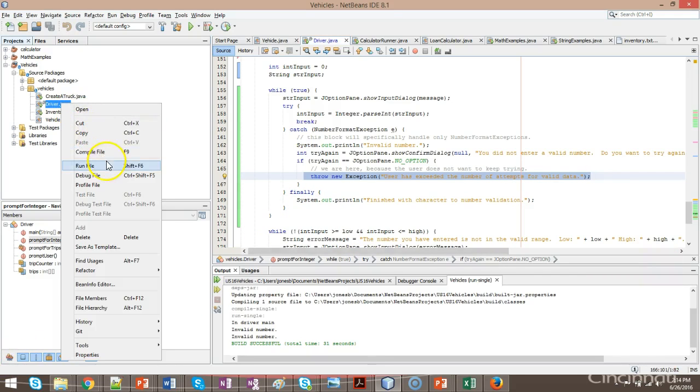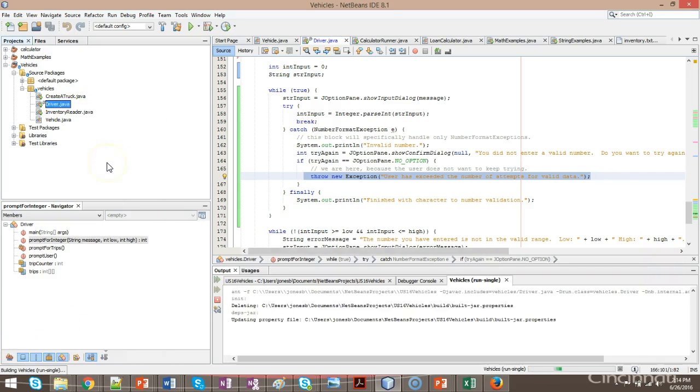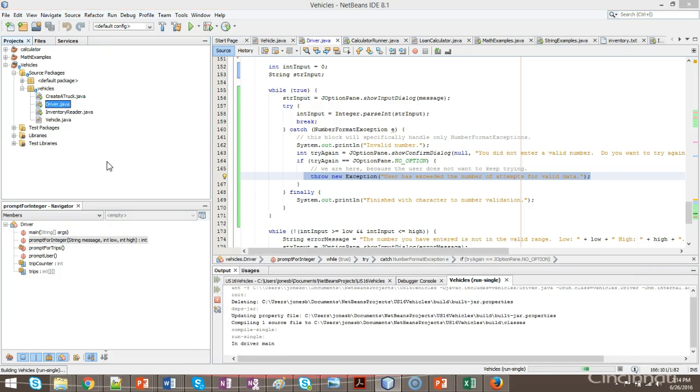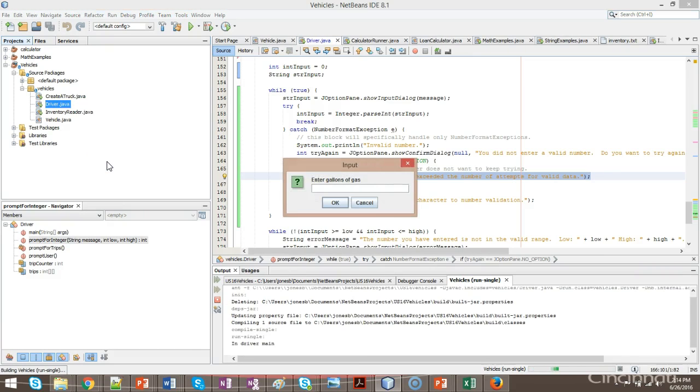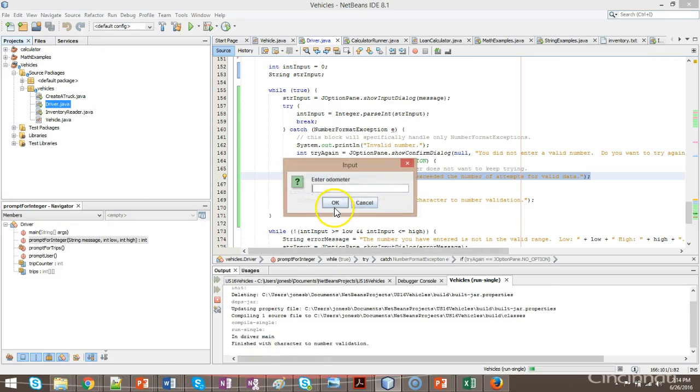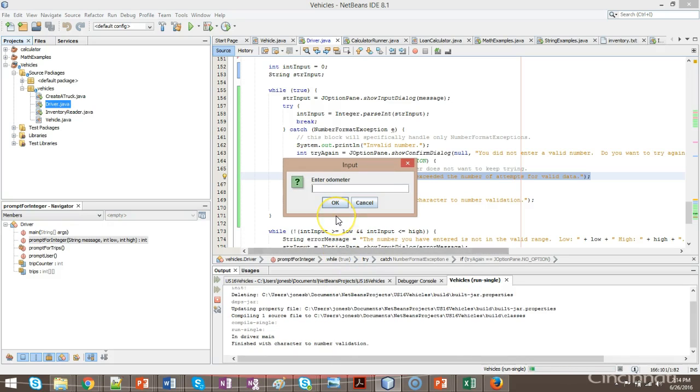So let's try it out. I'm going to run and the first time we'll do it with just valid data. Gallons of gas, 10. Miles per gallon, 10. Now keep an eye down here on the console. We see finished with character to number validation.